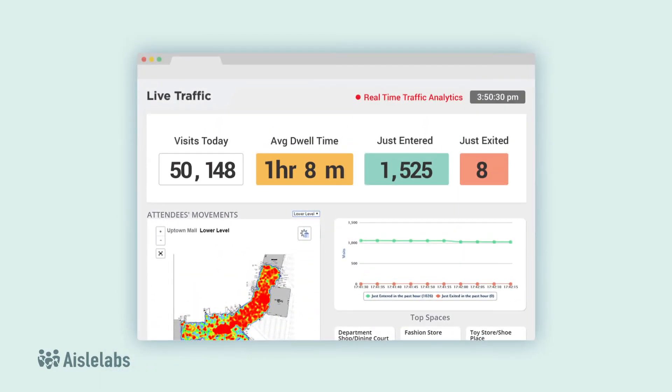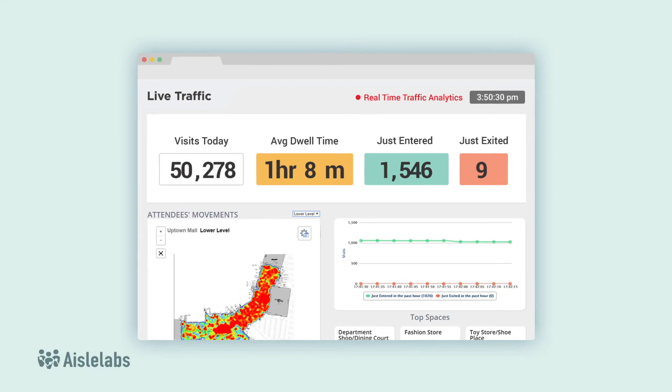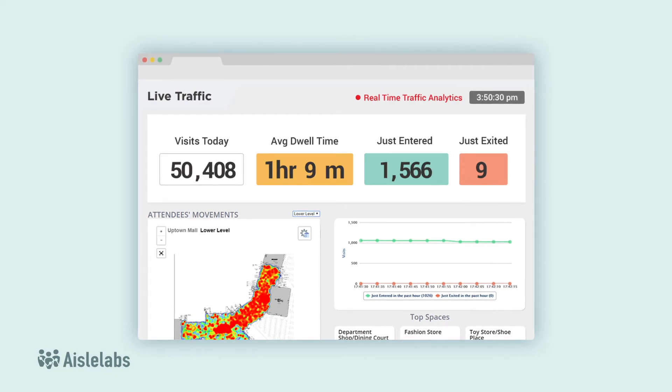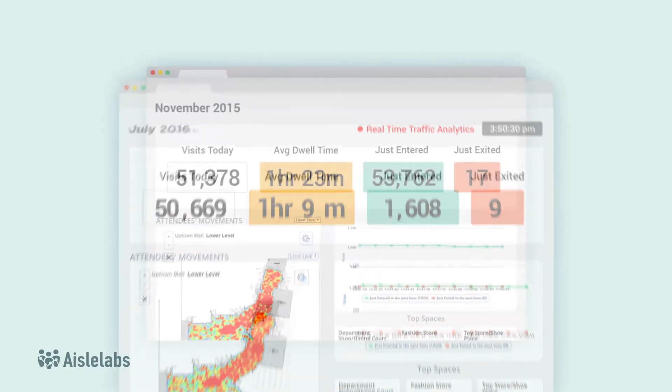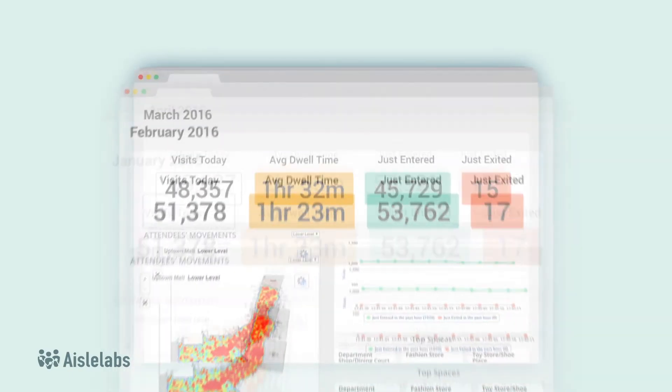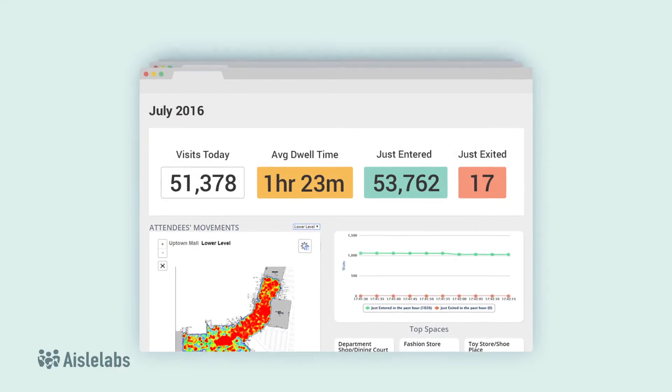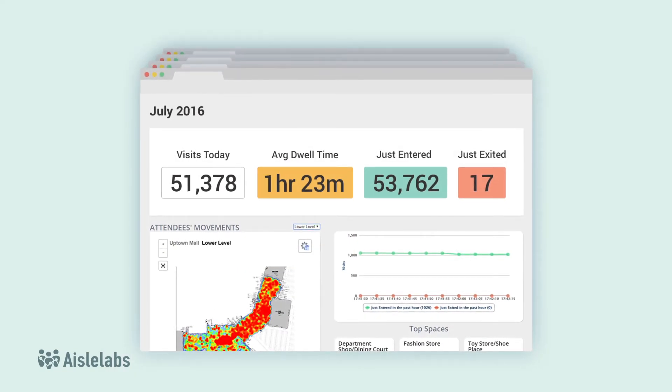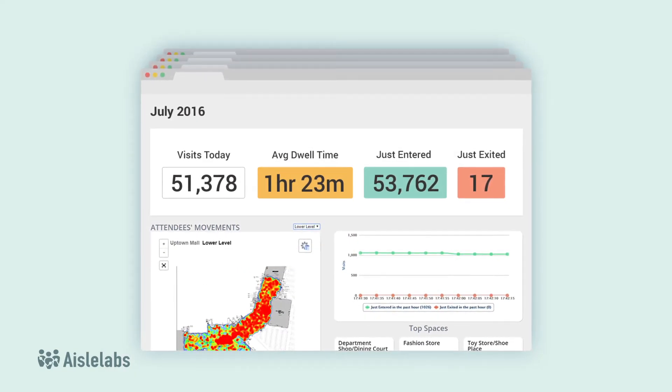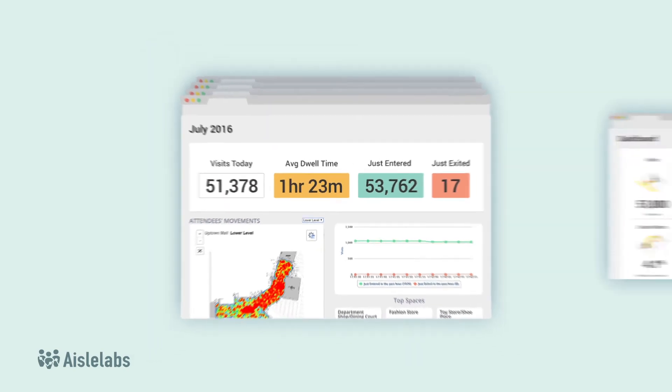Data is updated to the minute and displayed in real-time. The platform stores unlimited past data, giving you key insights into historical trends, all the way back to the very first time Flow was run at a venue.